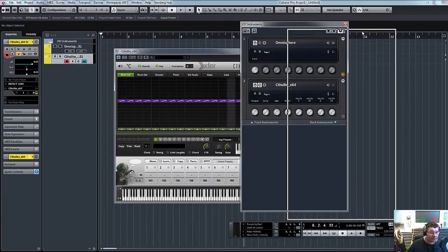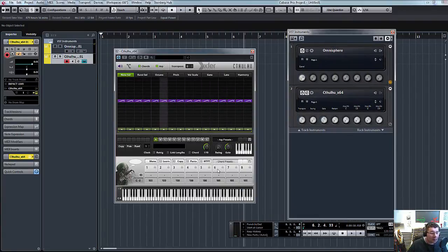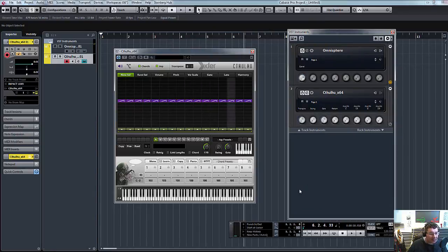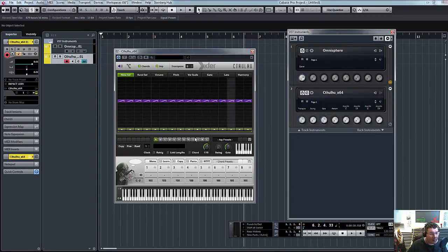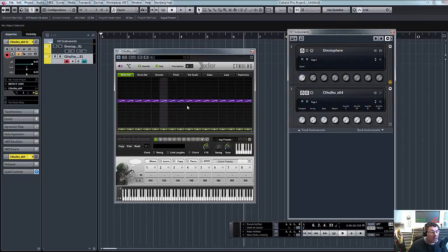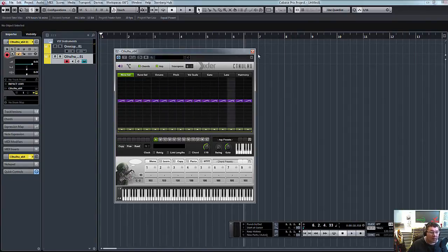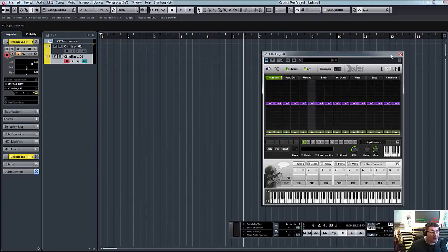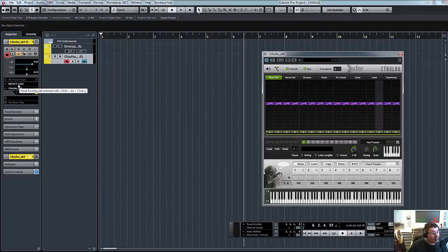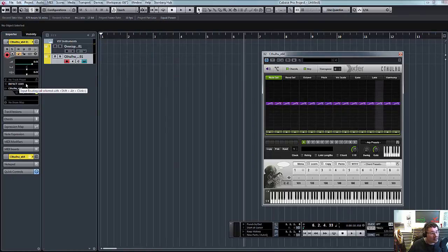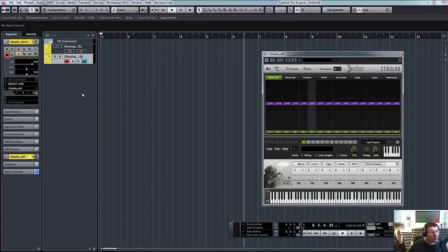So what we need to do now is basically tell Cthulhu to receive information from our MIDI keyboard. And that MIDI information then wants to trigger our Omnisphere. So what we need to do is click on Cthulhu, and our input is already my keyboard, Impact LX49, and it's going into Cthulhu.